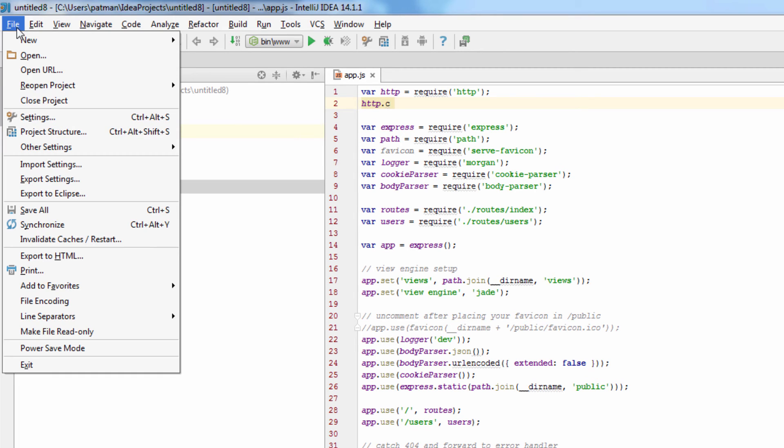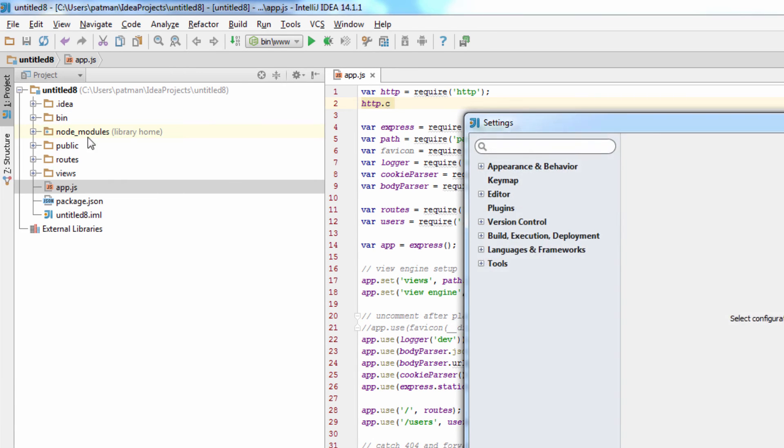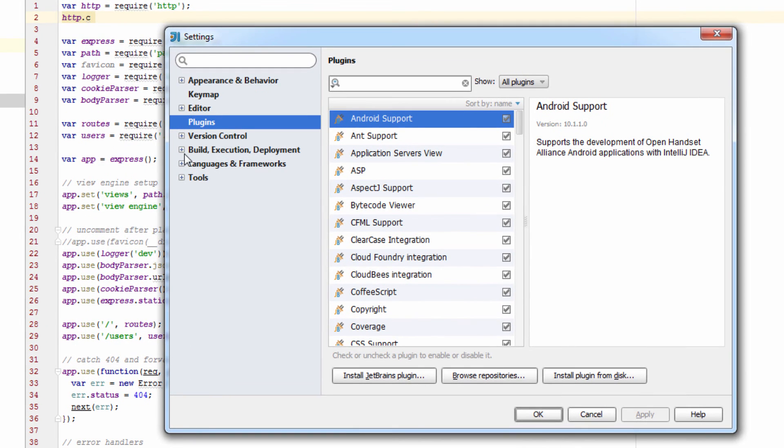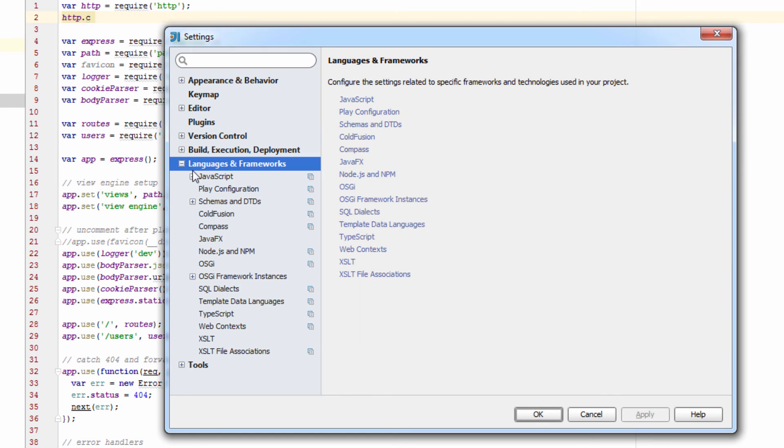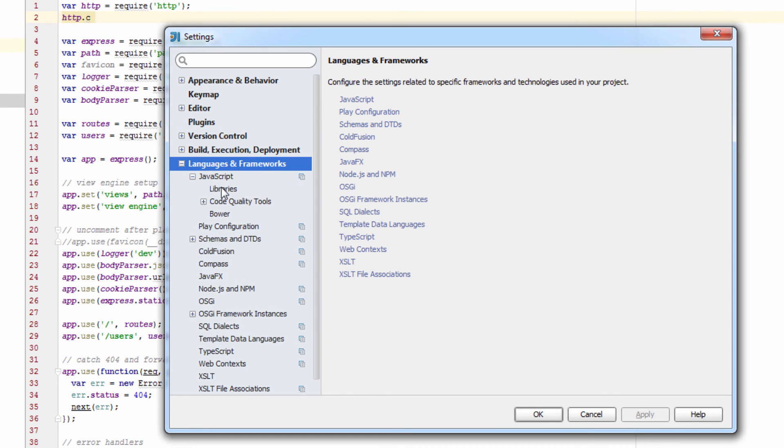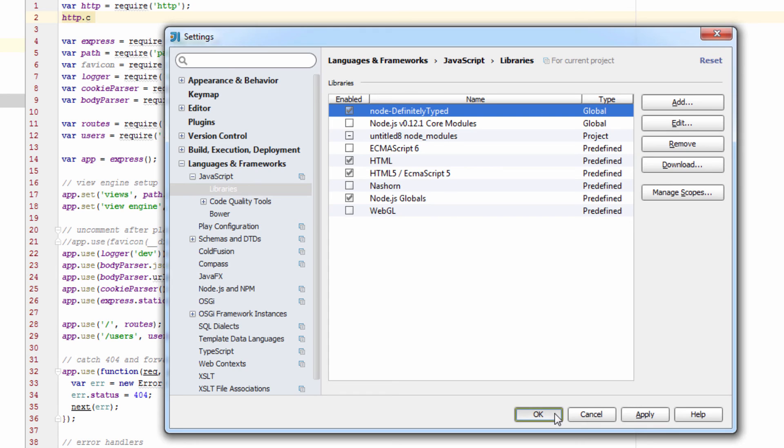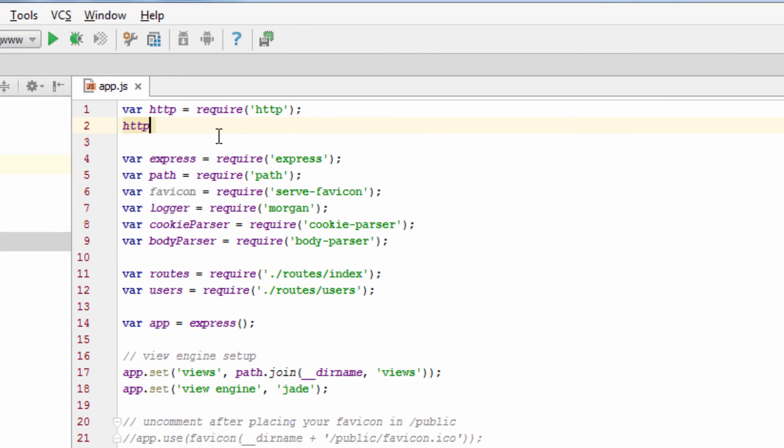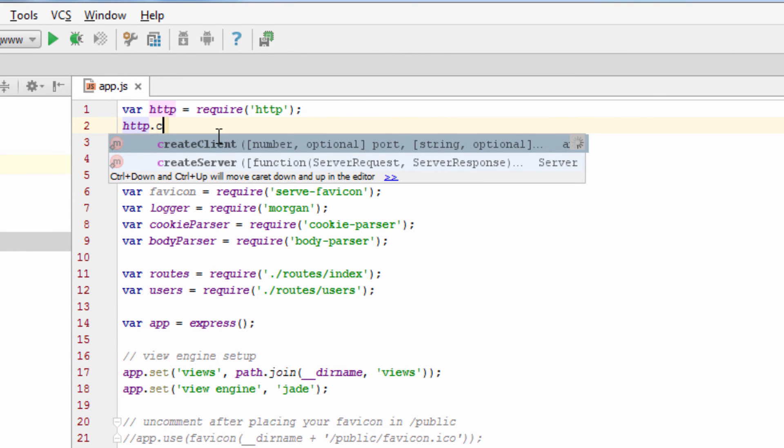So every time I create a new project or set it up for the first time, I guess I have to go in here, go to settings, go to languages and frameworks, JavaScript, libraries, and enable it. And there we go. So now I got my code completion.